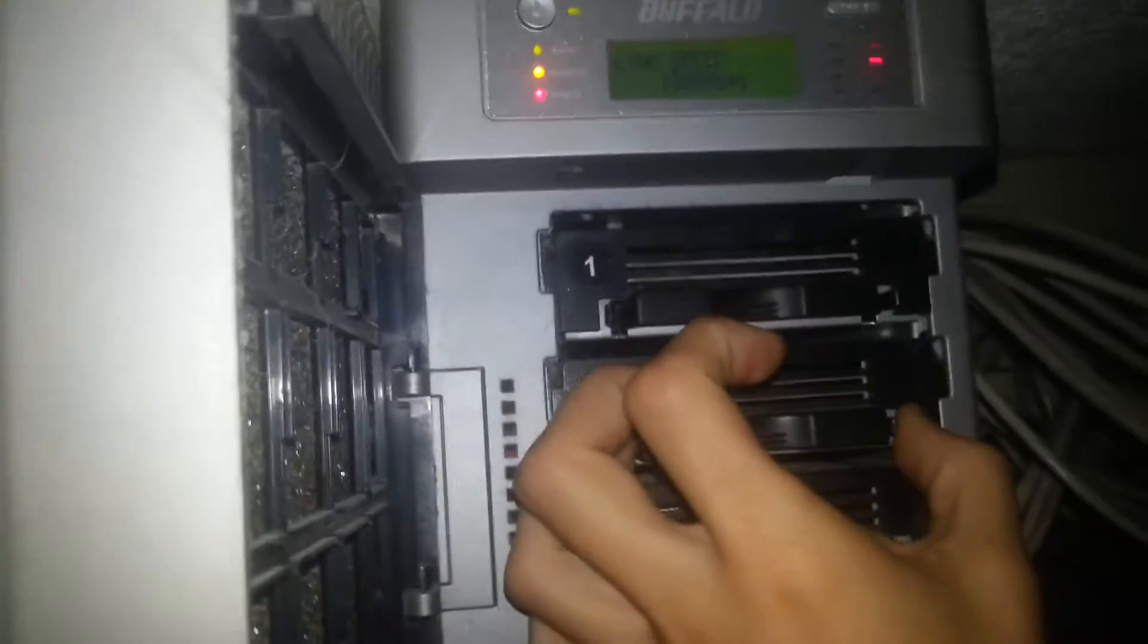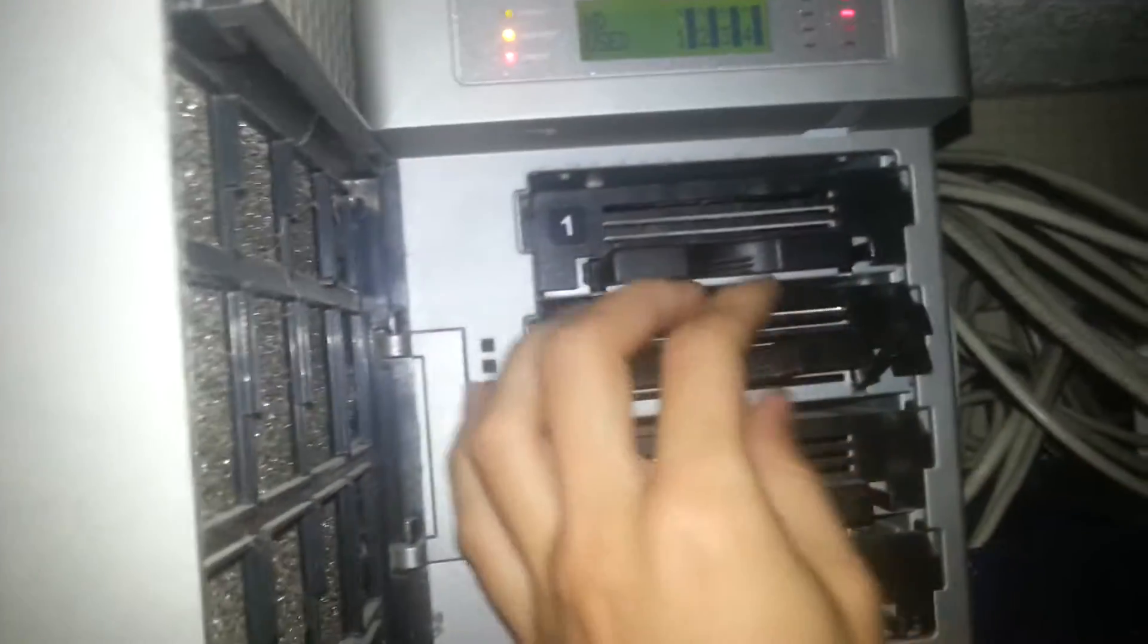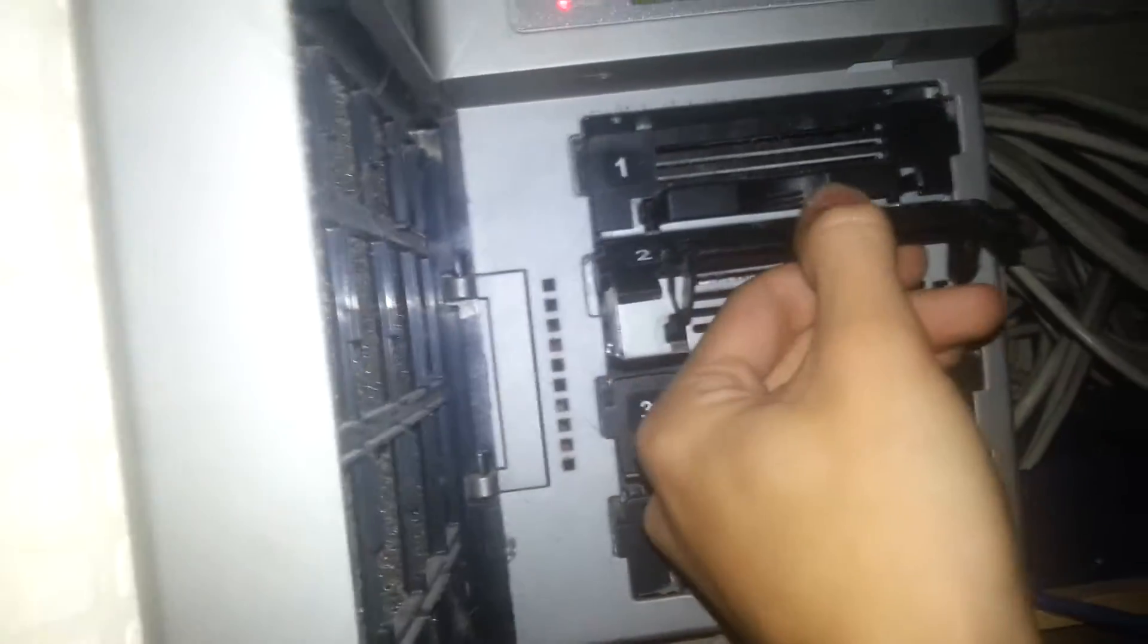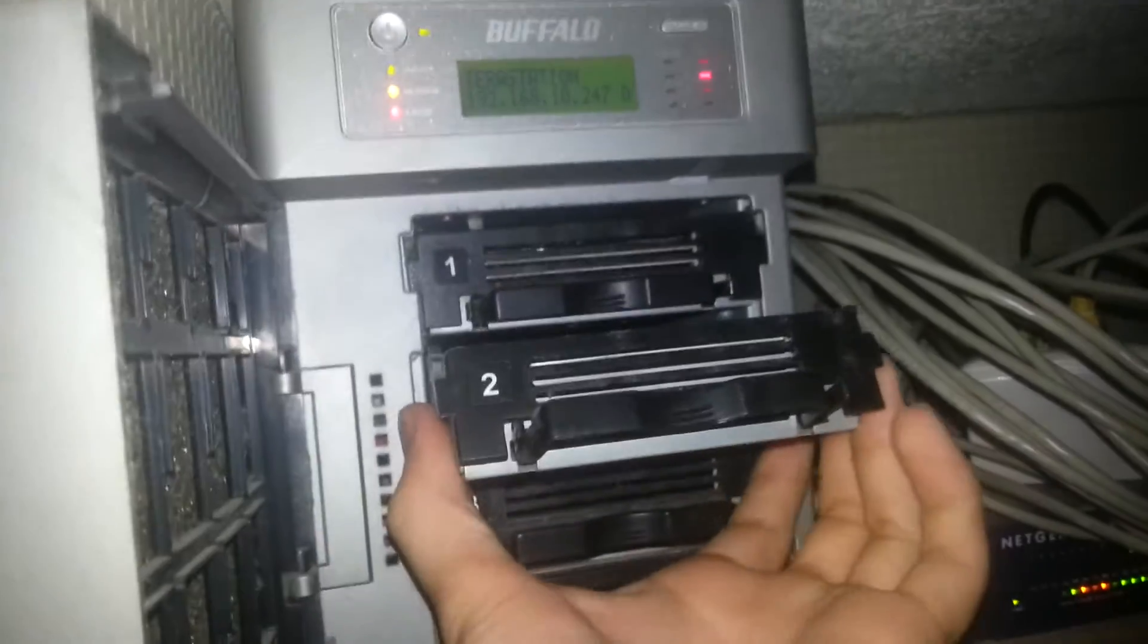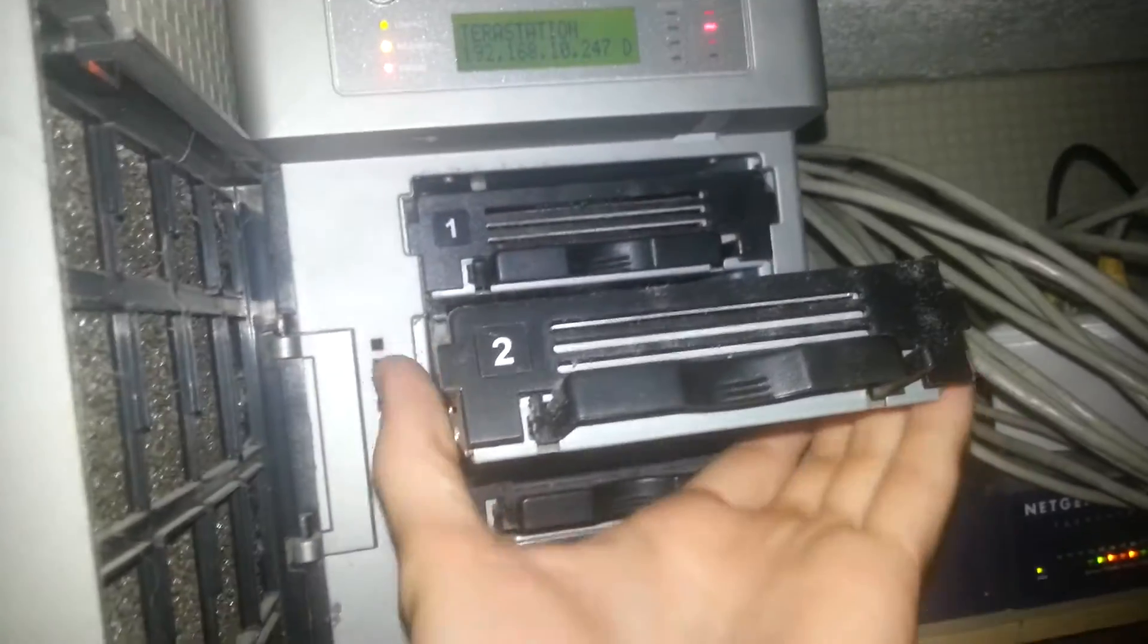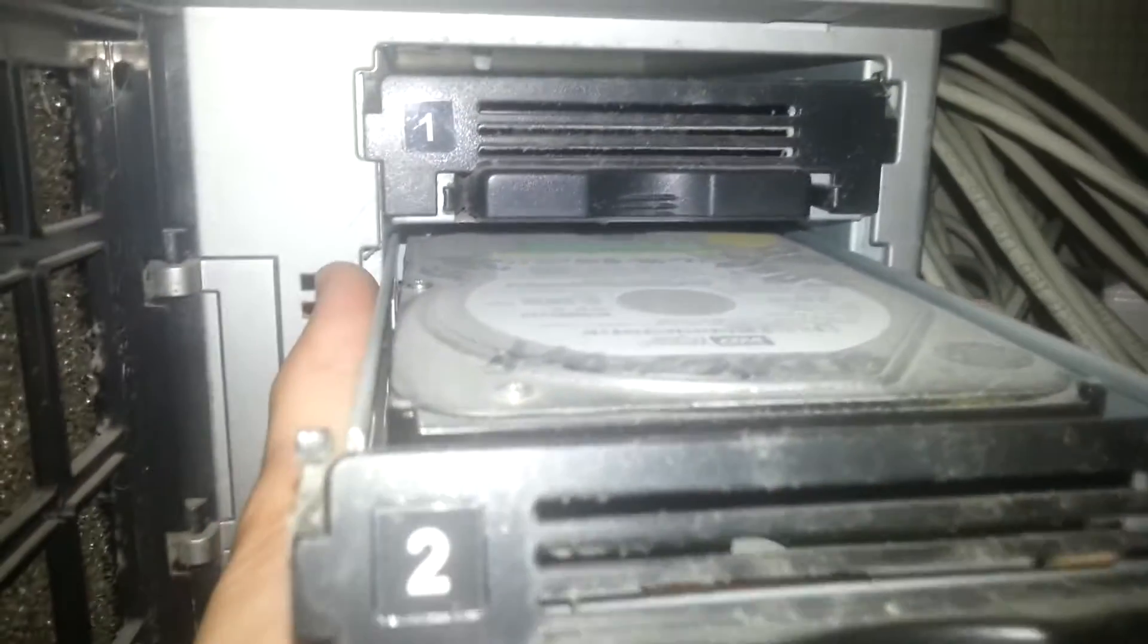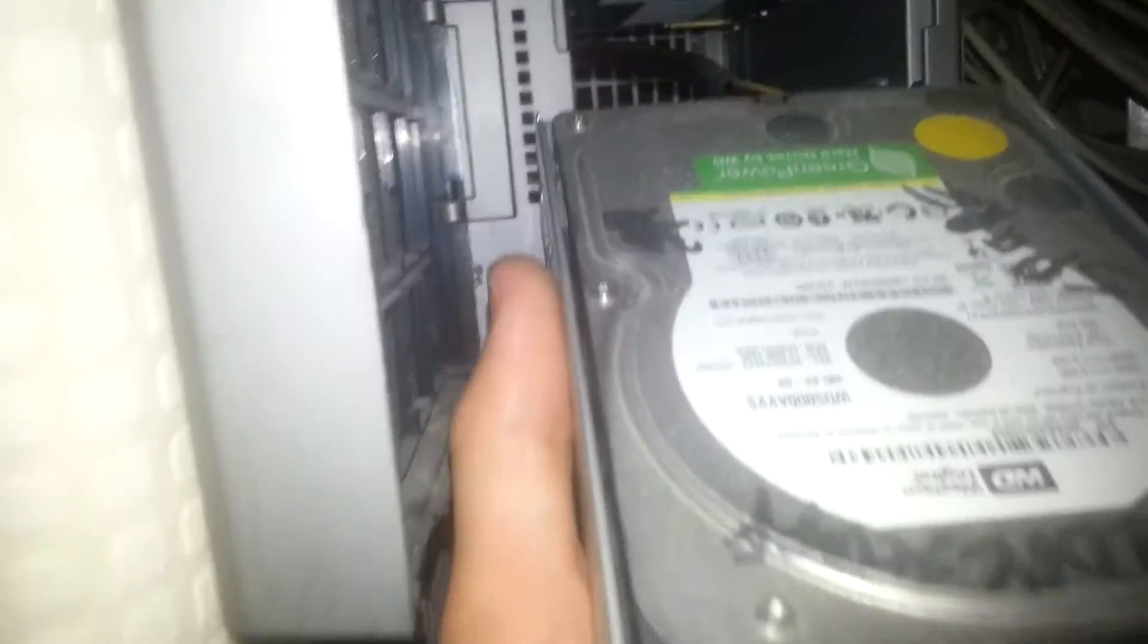Right now I'm going to pull out this number 2 that it says is faulty and see what it is. I'm not sure what make or model it is. Maybe it's a Seagate or maybe it's a Western Digital. Oh it is a Western Digital green 500GB.